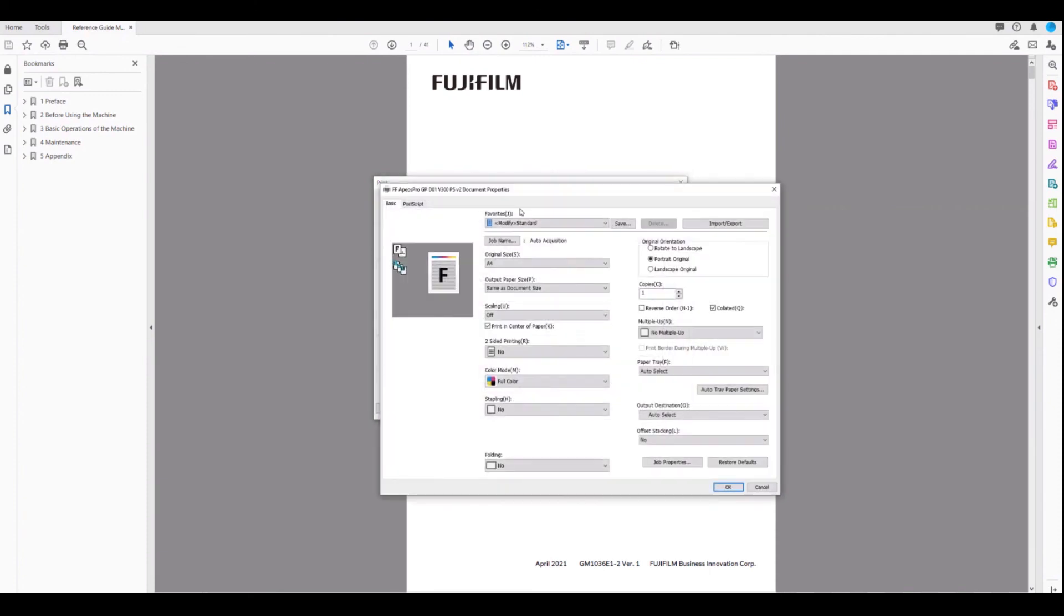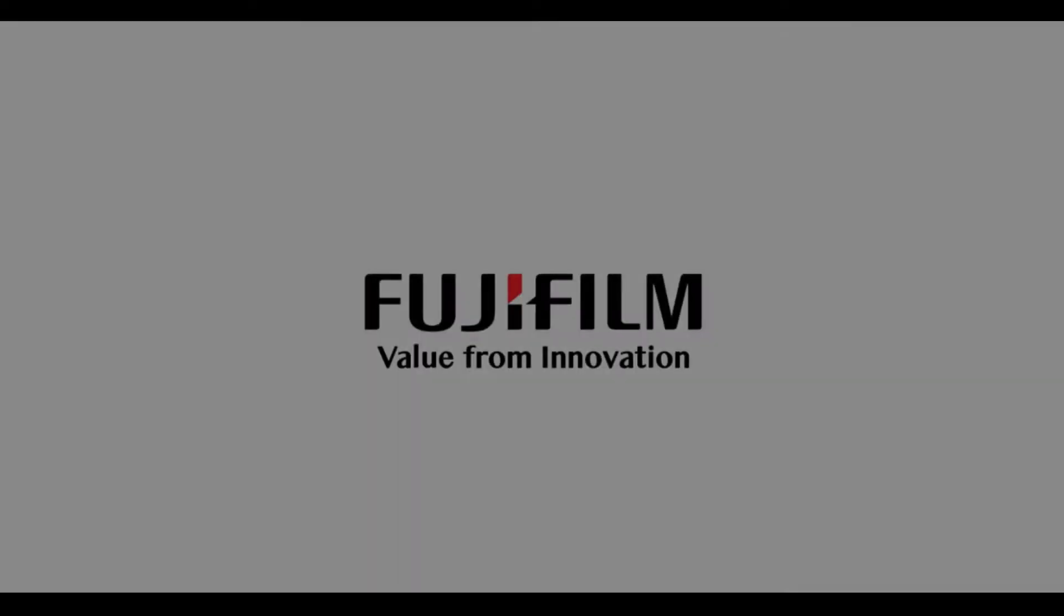And that concludes our overview of the print driver for APS Pro output paper size. Thanks for tuning in.